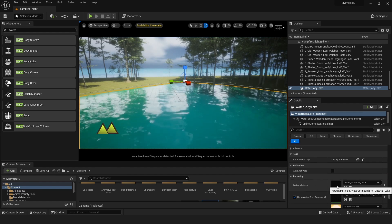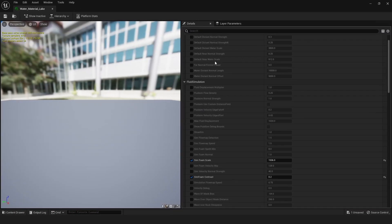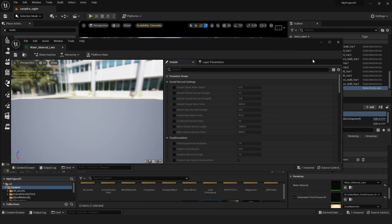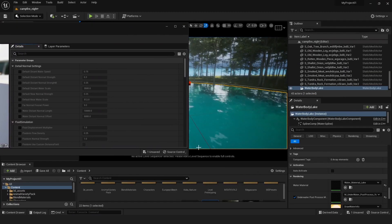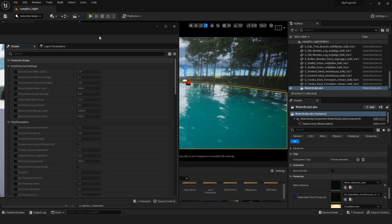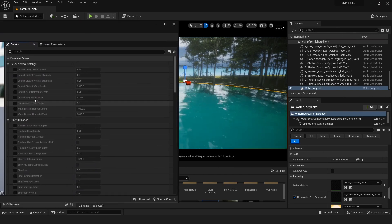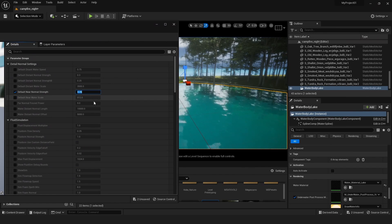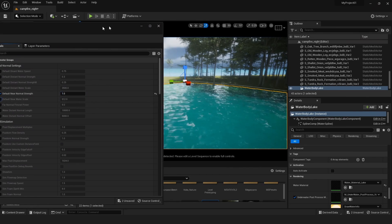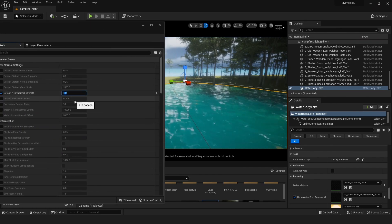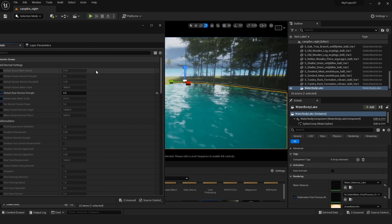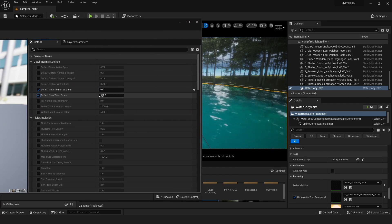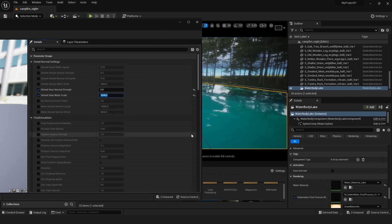You will see this material instance. You can change pretty much everything in it. If you want to increase the normals, you can increase the normal here - see, just increase the normals. If you want to scale the water, you will see the effect here if I just increase it - see, the scale is quite big now.